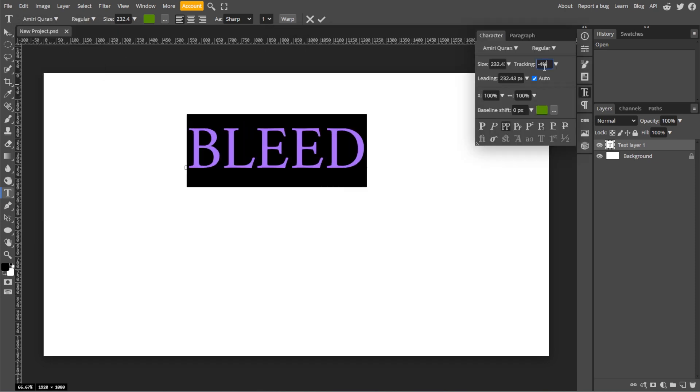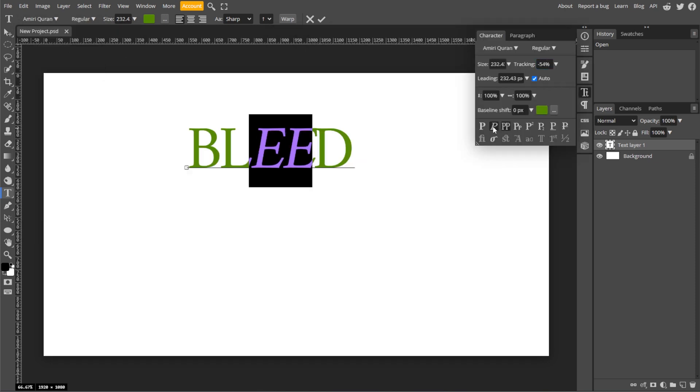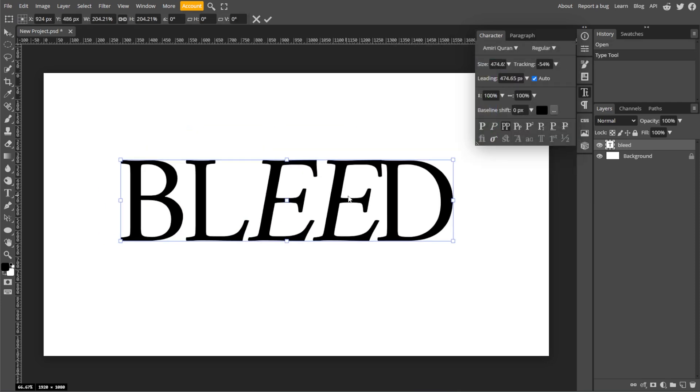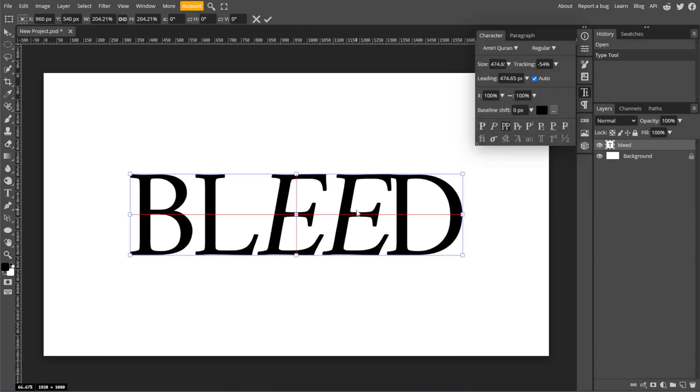And for advanced text options, go to Window, then Character to access the Character panel.